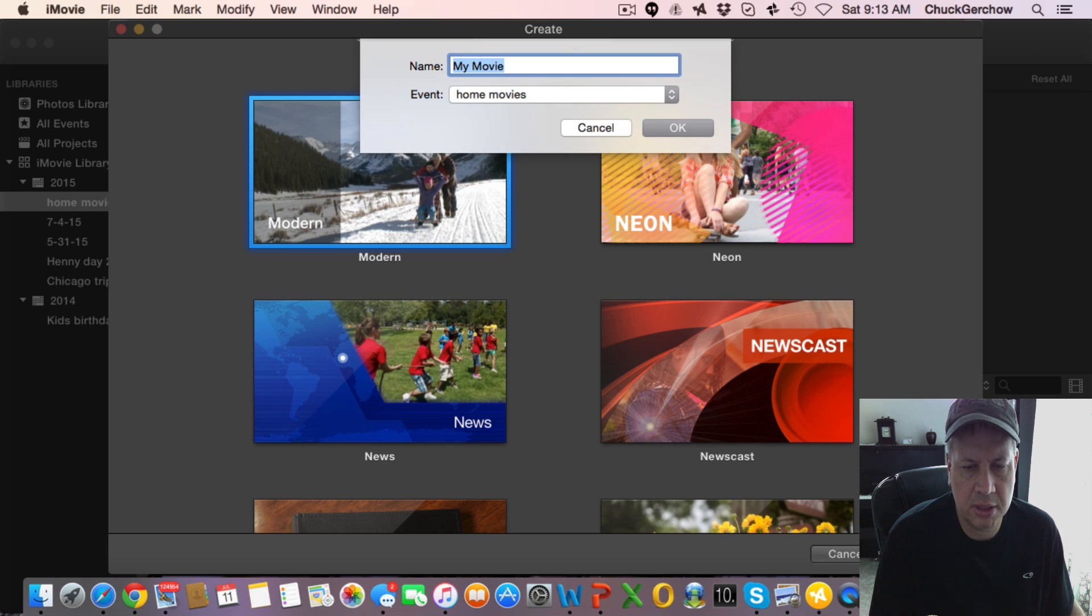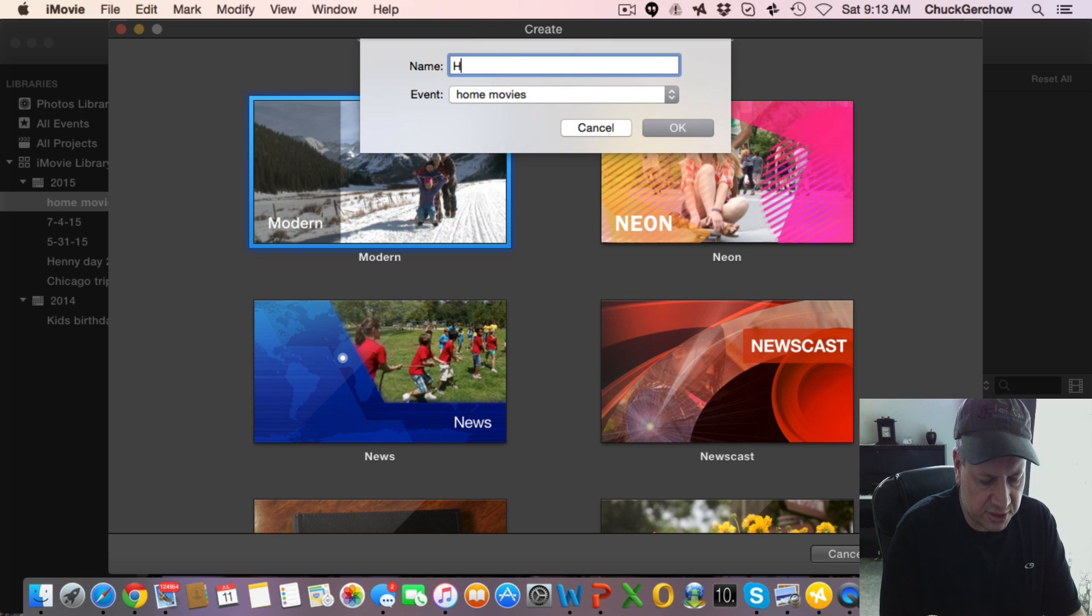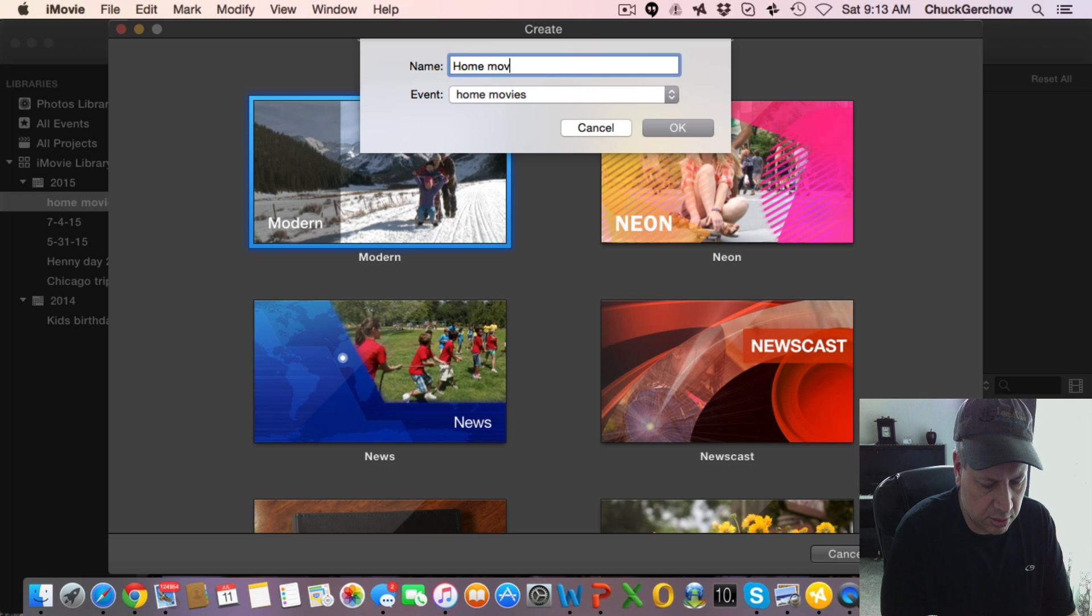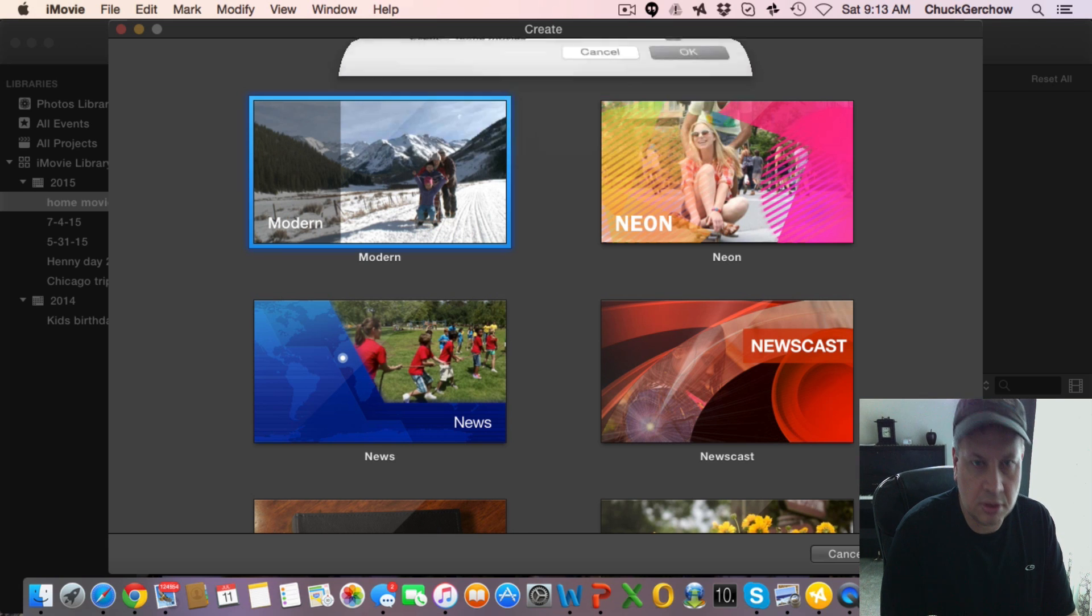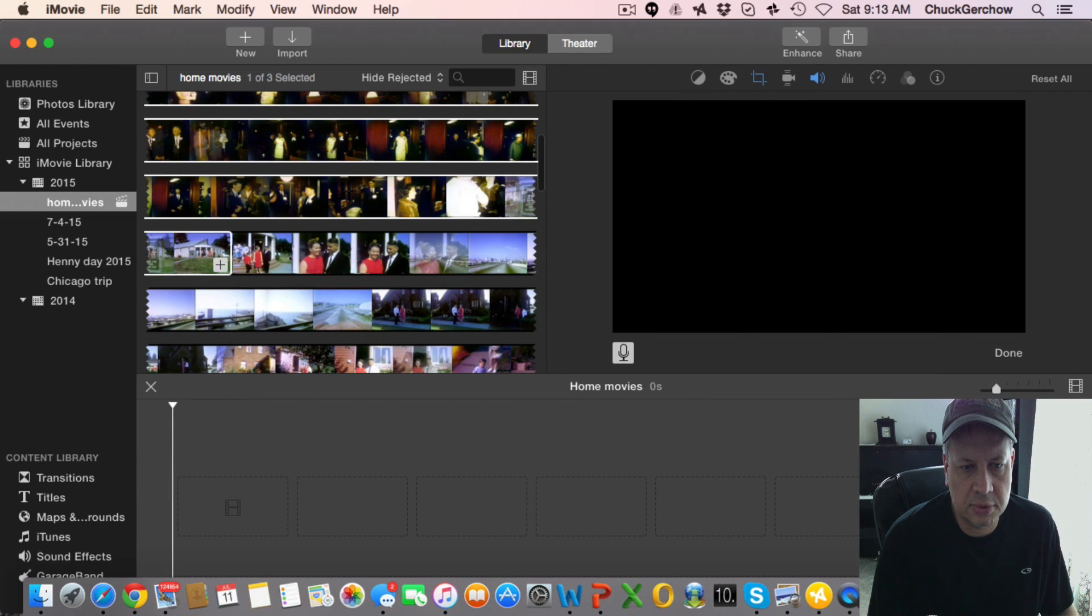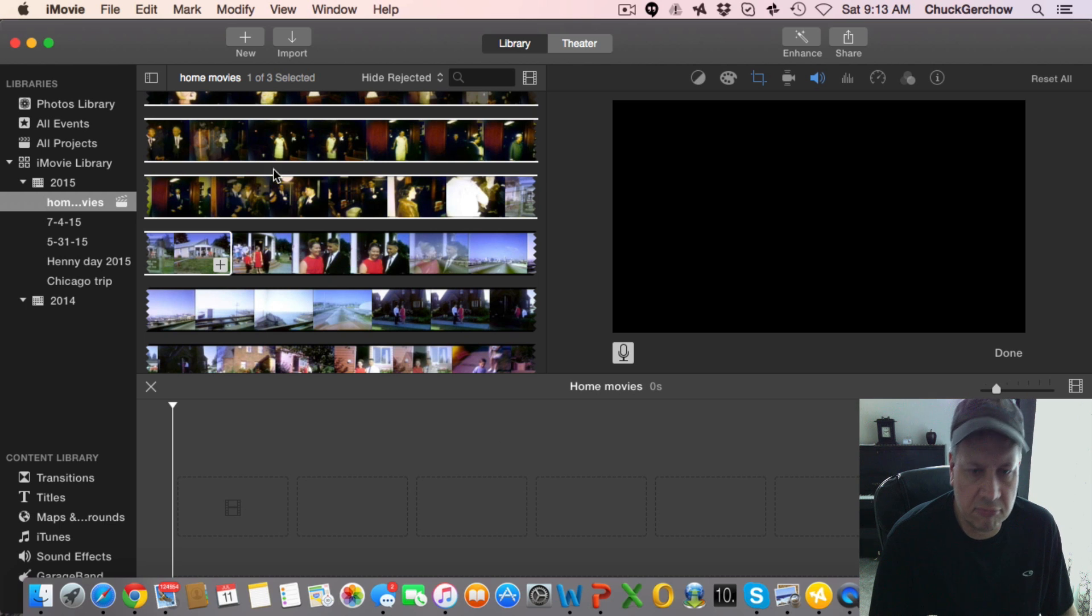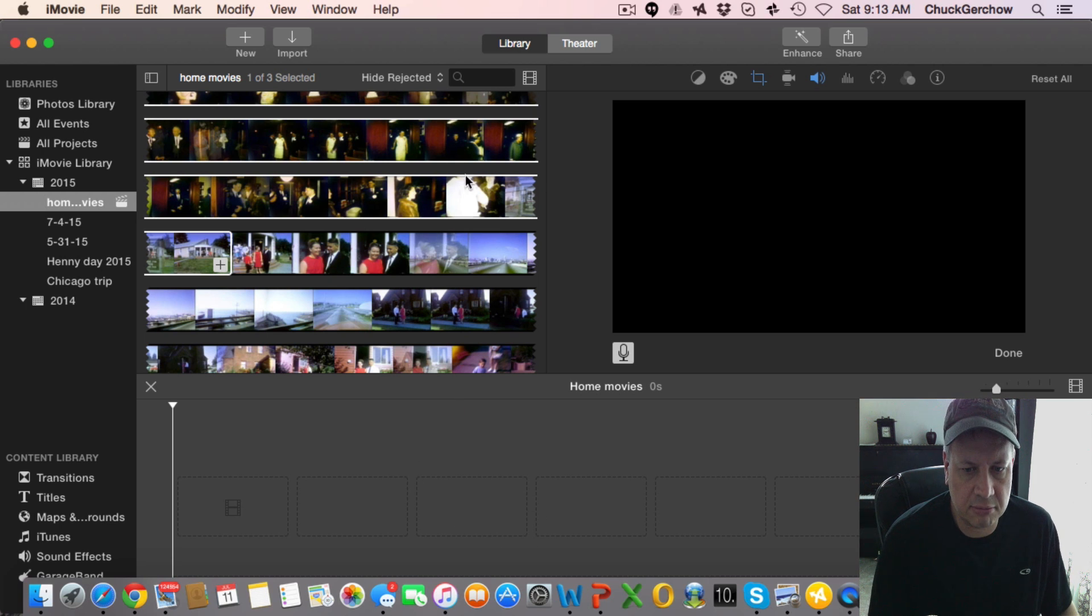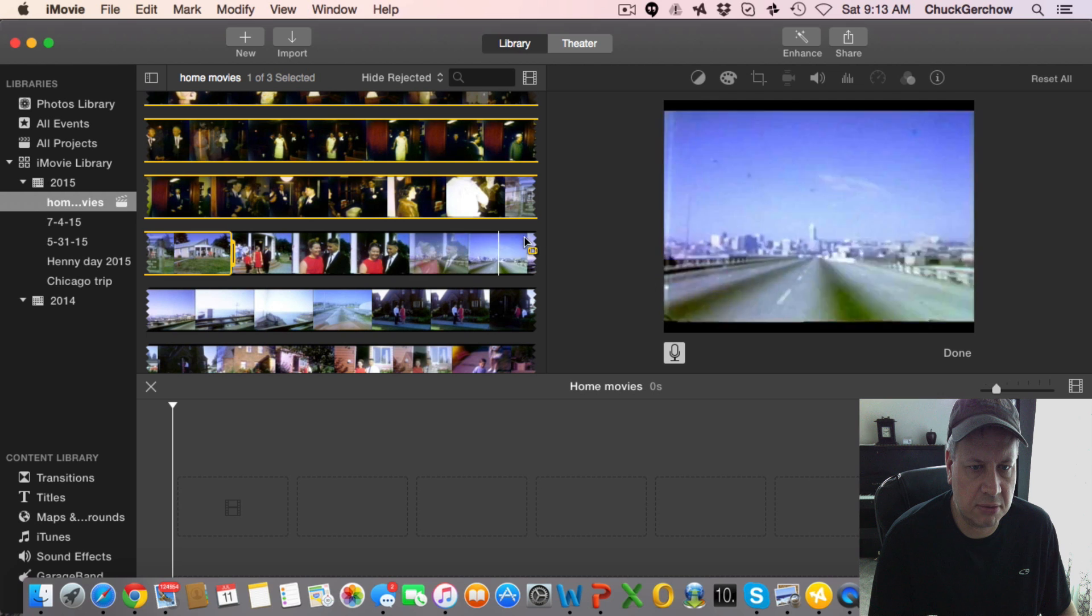We'll just call it home movies. Okay so now we've got a project here and we've got some footage here to choose from.